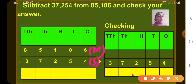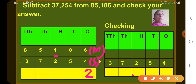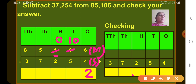Let's start from the ones column: 6 minus 4 gives 2. Now the tens column: 0 minus 5 is not possible, so we have to borrow from the hundreds place. The digit at hundreds place is 1, so we borrow 1 from there. The tens place becomes 10, and what is left at hundreds place is 0. So 10 minus 5 gives 5.